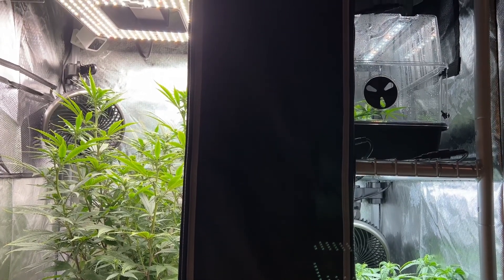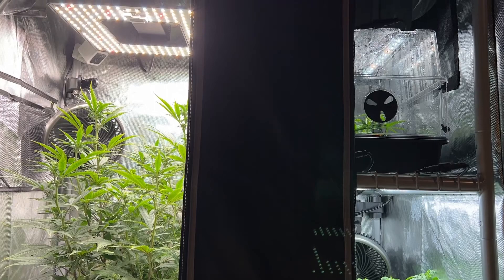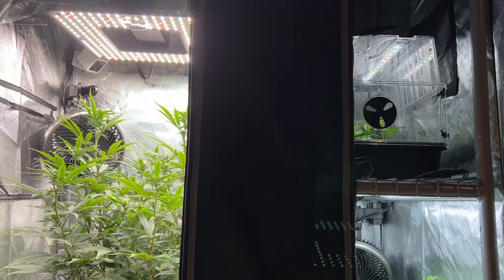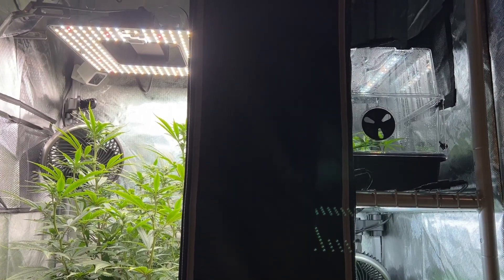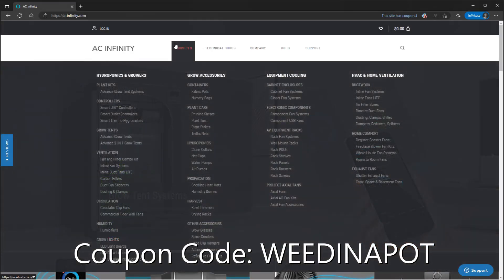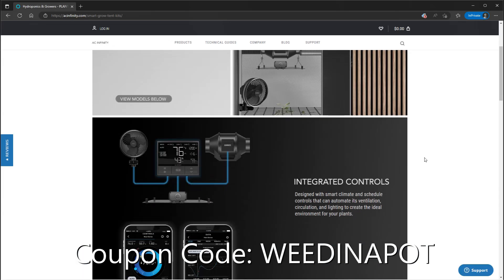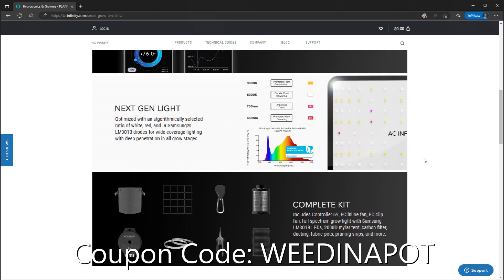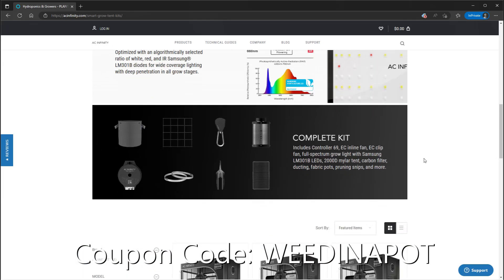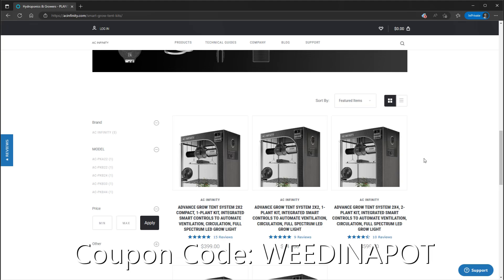I also want to give a big thanks to AC Infinity for sponsoring this video. You can save 10% off everything at acinfinity.com with coupon code WEEDINAPOT.